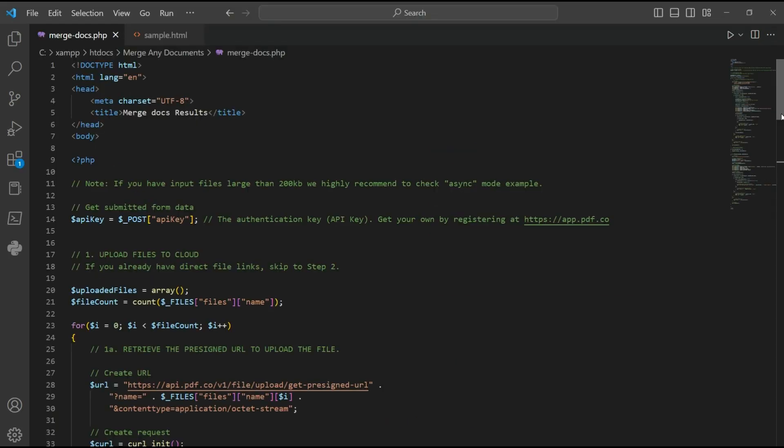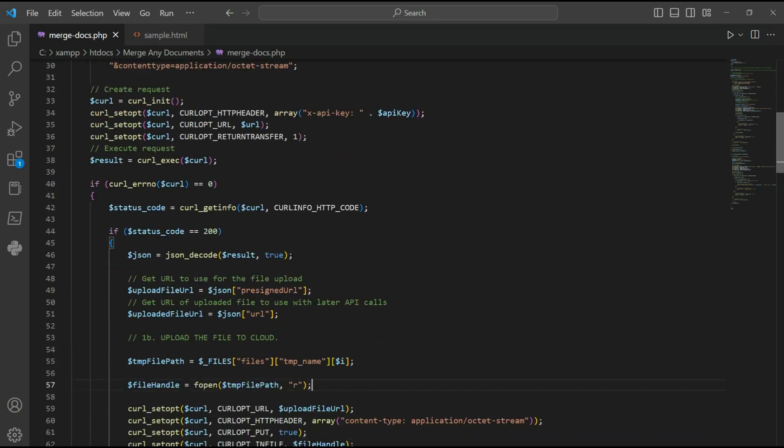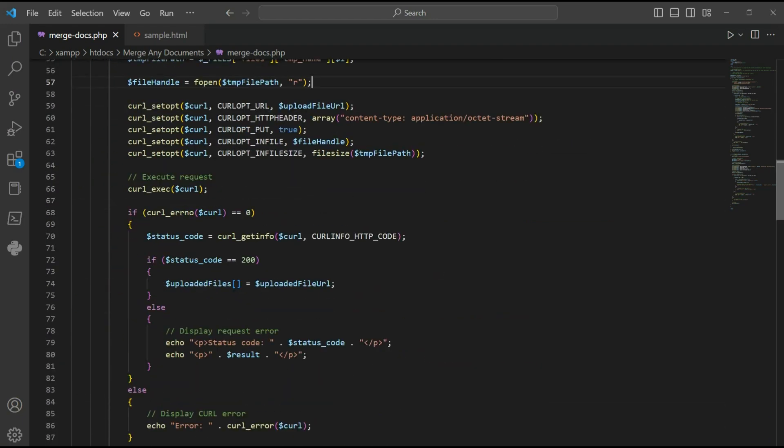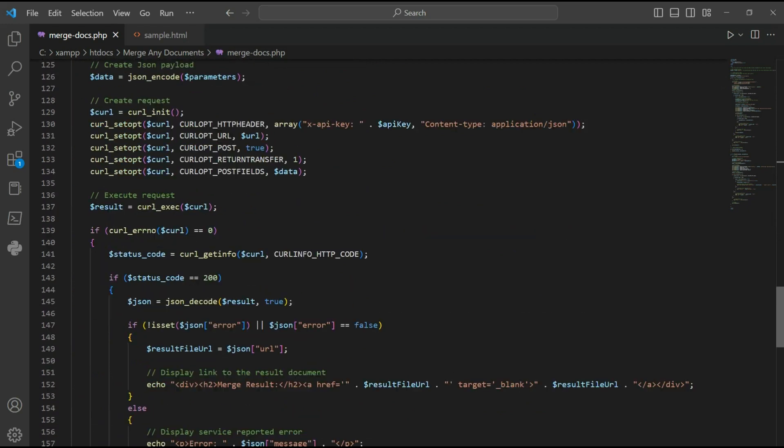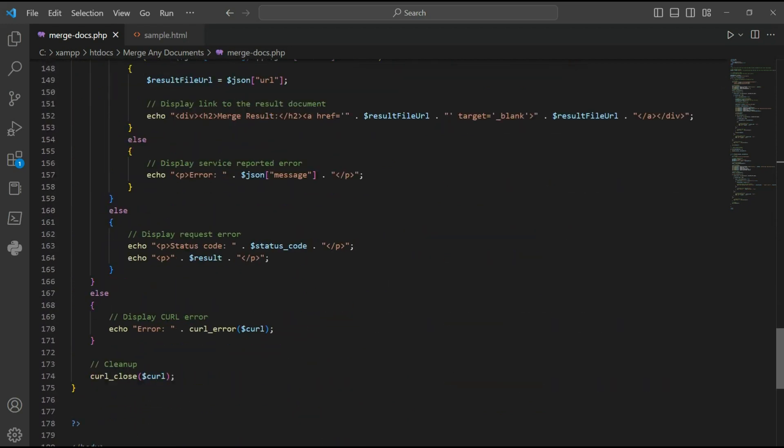Then add the PHP and HTML sample code. You can get the link of the source code in the description box below.